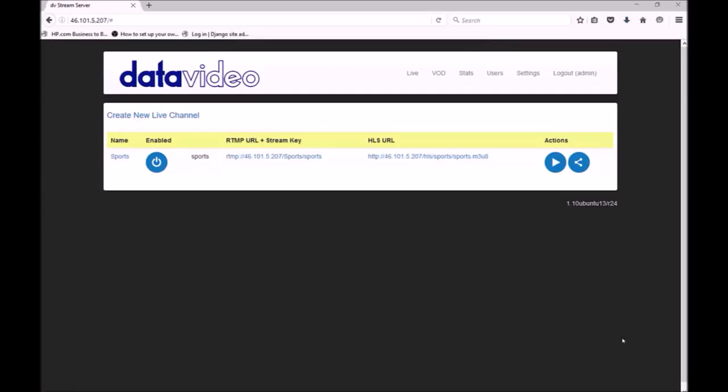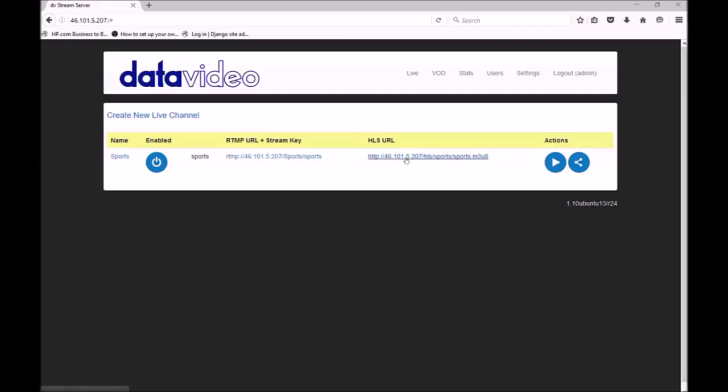Our new live channel is now ready to use. I have set up a DataVideo NVS25 encoder to stream to this channel. The power button is used to enable and disable the channel. When a channel is disabled, it will not accept an incoming stream. The RTMP URL is used to configure your encoder and can also be used to send the stream to a DataVideo NVD decoder with low delay. The HLS URL can also be decoded by DataVideo decoders, however delay will be greater.